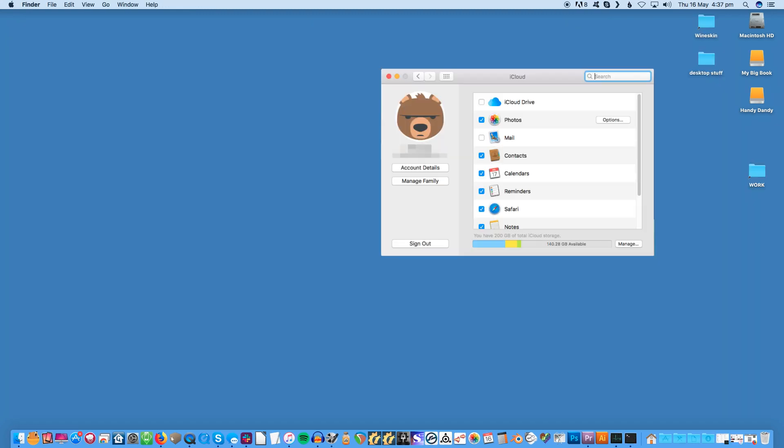To sign out of and disable iCloud, open System Preferences again, but this time click the iCloud icon and then click Sign Out at the bottom left. Now deselect the box next to each icon on the right. This is especially important for iCloud Drive, Calendars, Reminders, and Contacts.